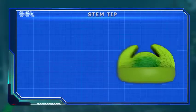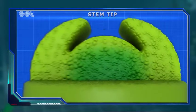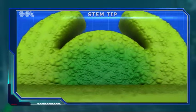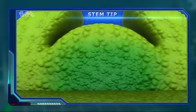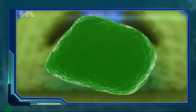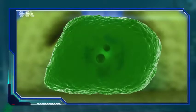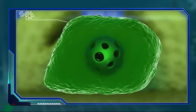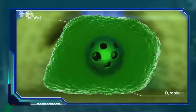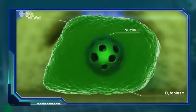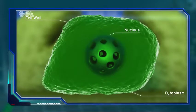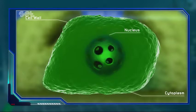When the stem tip is observed closely, it is seen that there is no space between the cells. The cells here have a lot of cytoplasm, a big nucleus, a thin cell wall, and no or small vacuole.